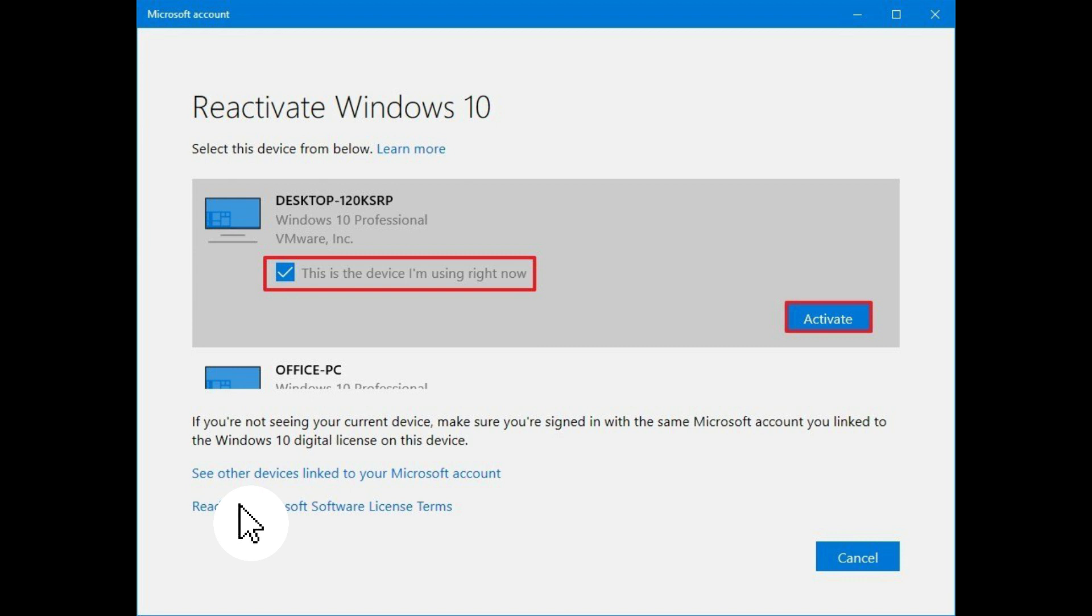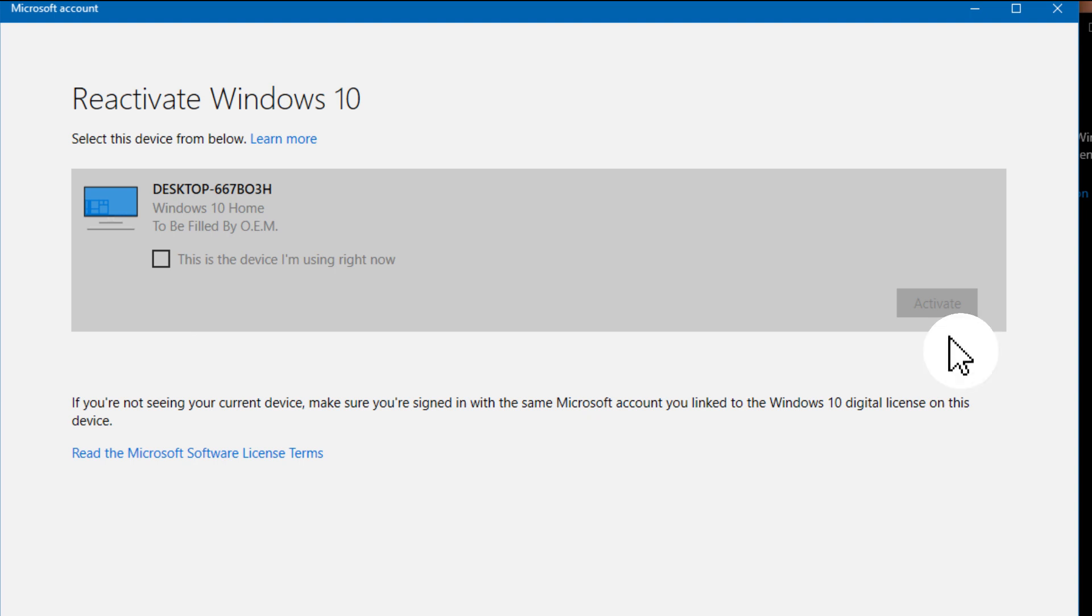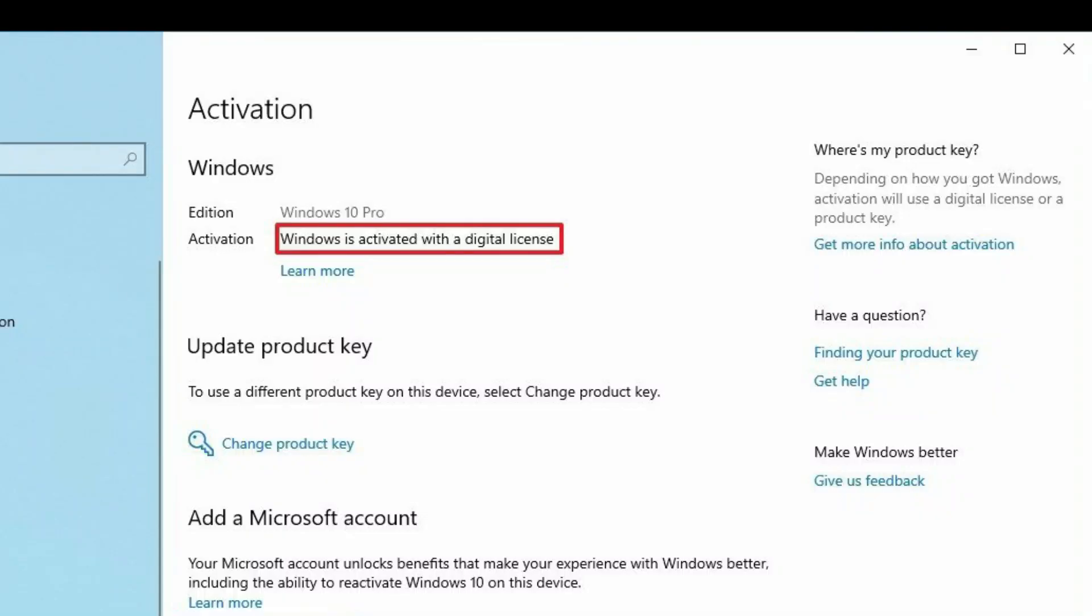Quick tip: if the computer doesn't appear on the list, click the See other devices linked to your Microsoft account option and then select the device. Check the This is the device I'm using right now option and click the Activate button.